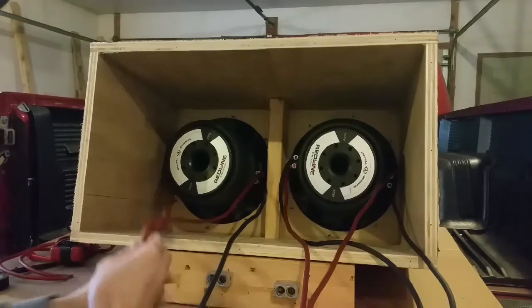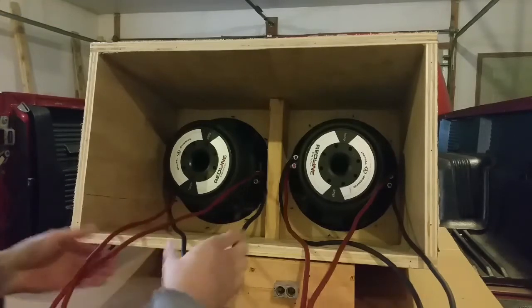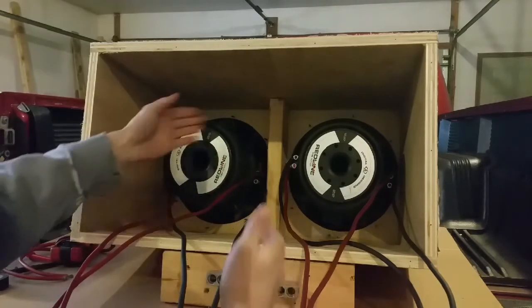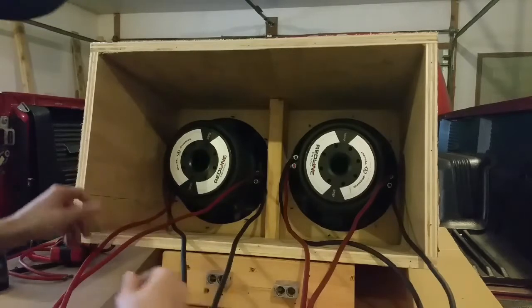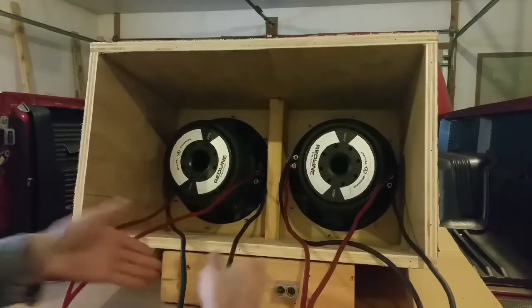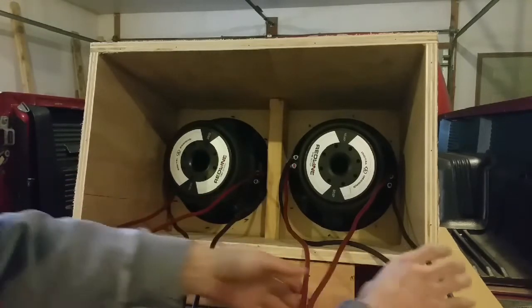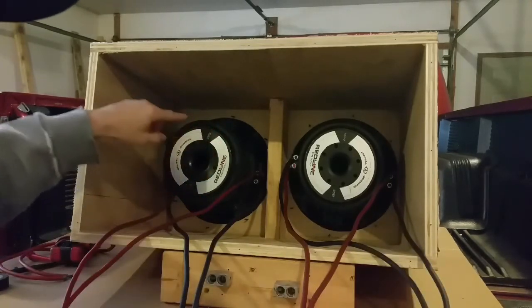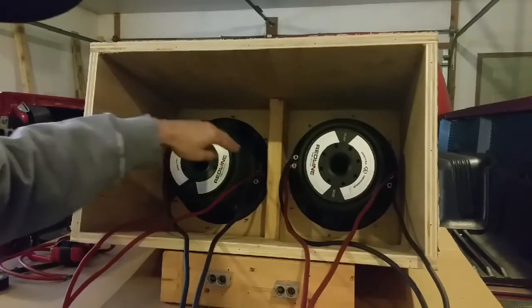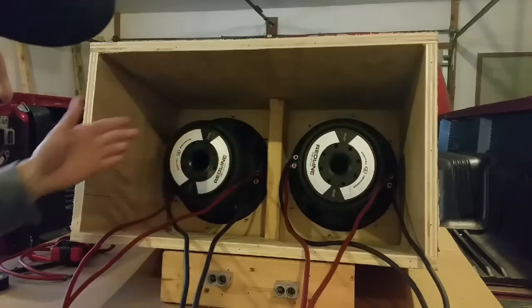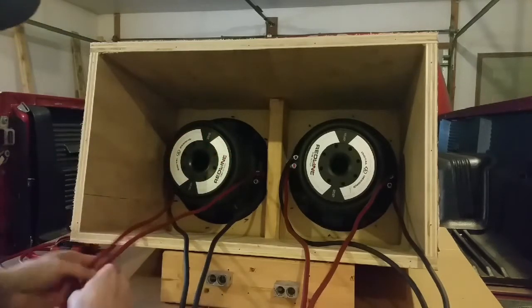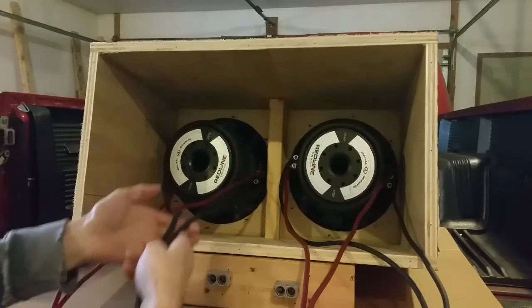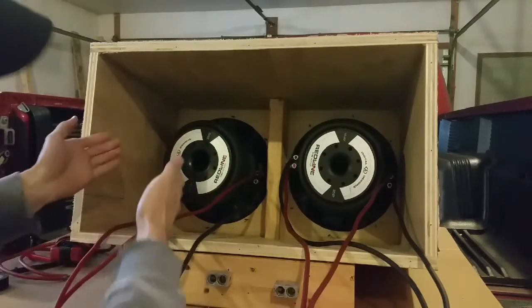What's going on here now is instead of using the jumper to series the coils, you just have them paralleled. So each terminal has its own wire. So you have two positives, two negatives for this sub, two positives, two negatives for this sub.